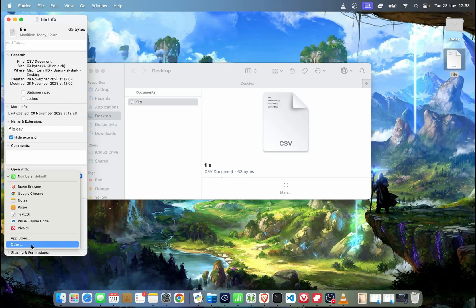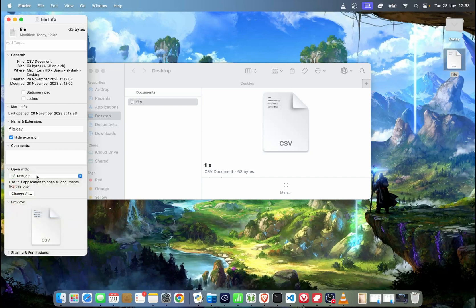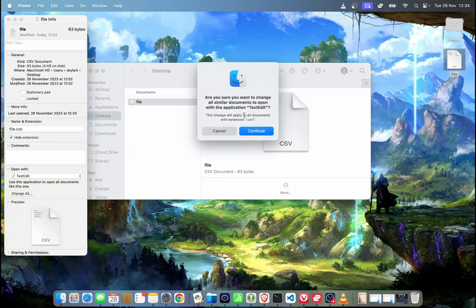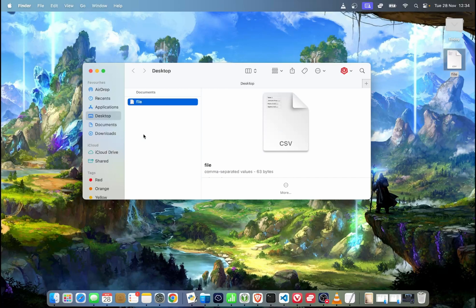In this example, I'm going to open it with TextEdit. So I select it, then I choose 'Change All' — that means all of the .csv files will be opened with TextEdit in the future. I hit 'Continue', and right now I've changed it so that all CSV files will be opened with TextEdit.